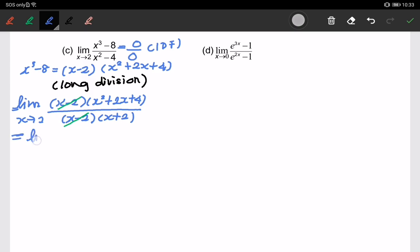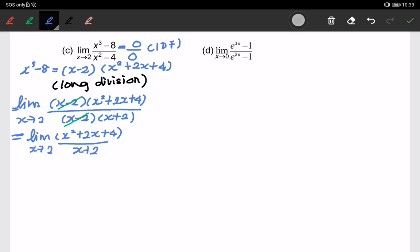We are left with the limit of (x squared plus 2x plus 4) over (x plus 2). Please check whether we can simplify again. This is simplified enough, so we substitute the value of 2: 2 squared plus 2 times 2 plus 4 over 2 plus 2, giving us a limit of 3.